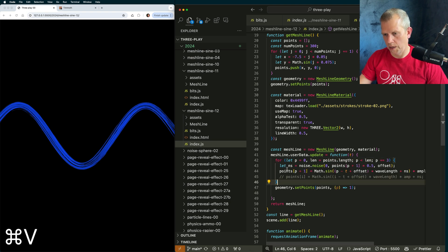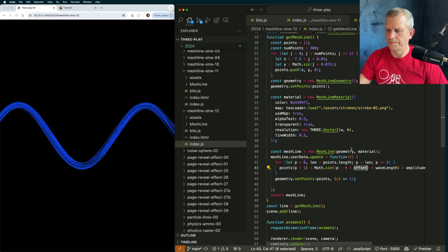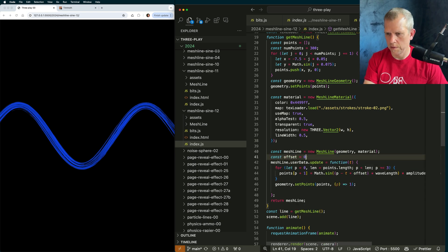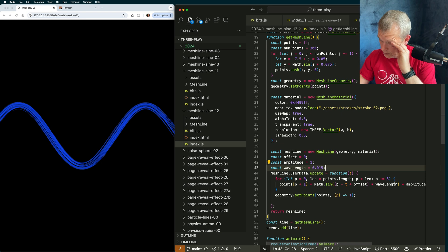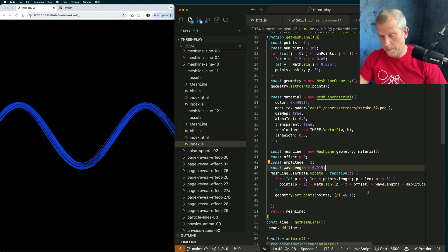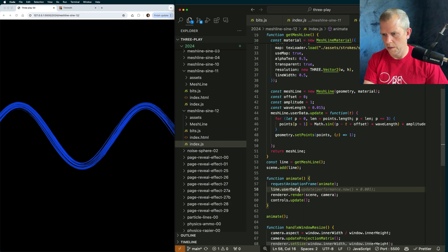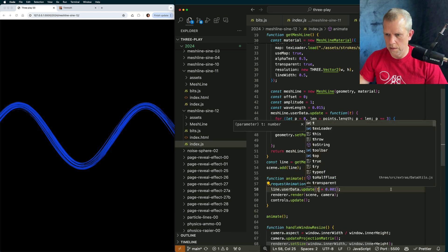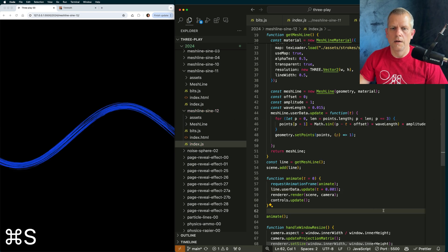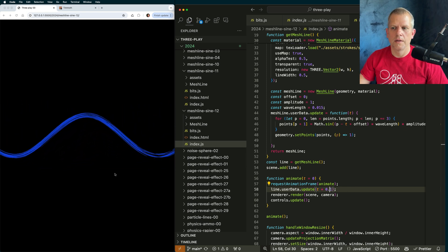I could just say another way to do it that has less code like this. That offset value isn't defined yet, but let's just define it. Const offset equals zero, the wavelength and the amplitude — yeah, those look good. That's the update method, and I can call that: line.userData.update, and instead of performance.now, let's just use this T. Now I see it updating.